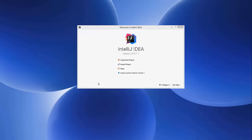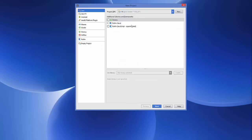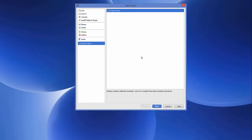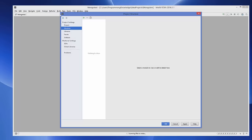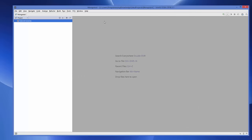Once you have installed MongoDB, open up your IntelliJ IDEA IDE. We are going to create a new project — this will be an empty project because we just need to open IntelliJ IDEA. Choose an empty project and name it anything, for example 'Mongo test', then click Finish.